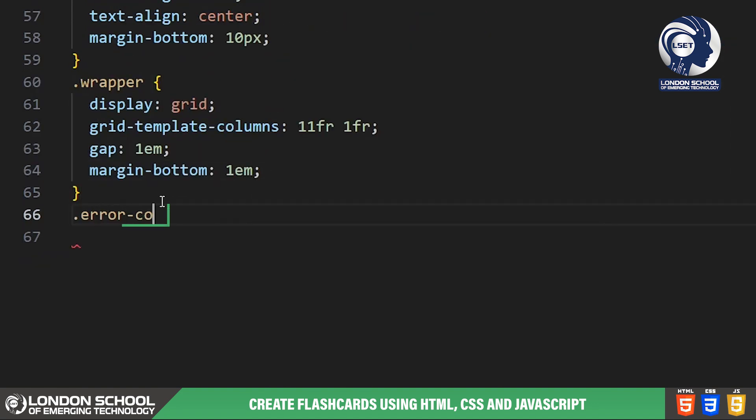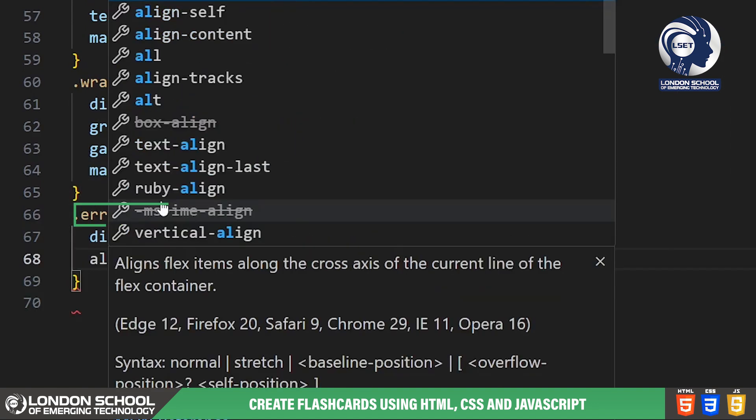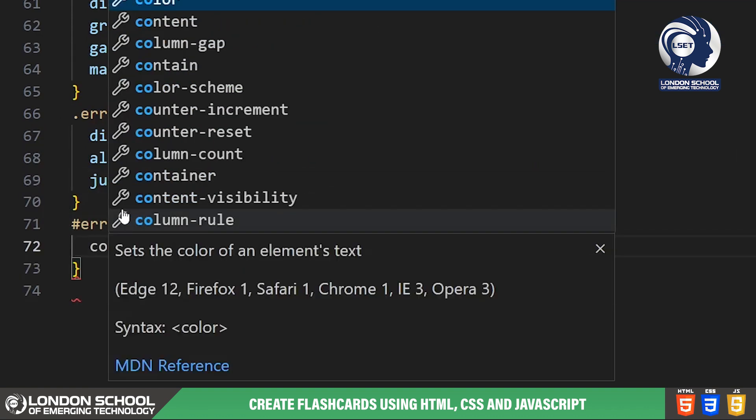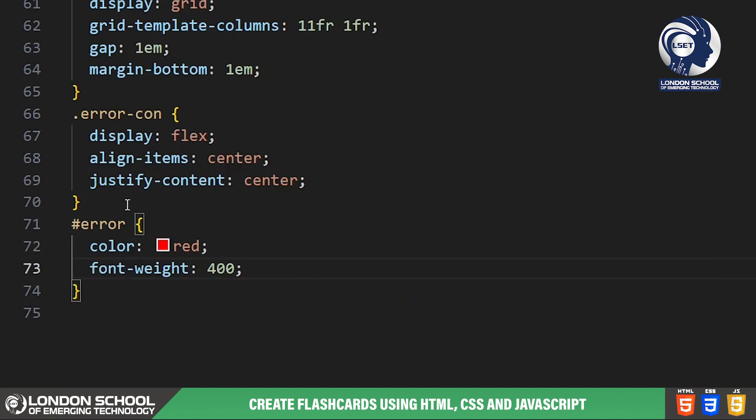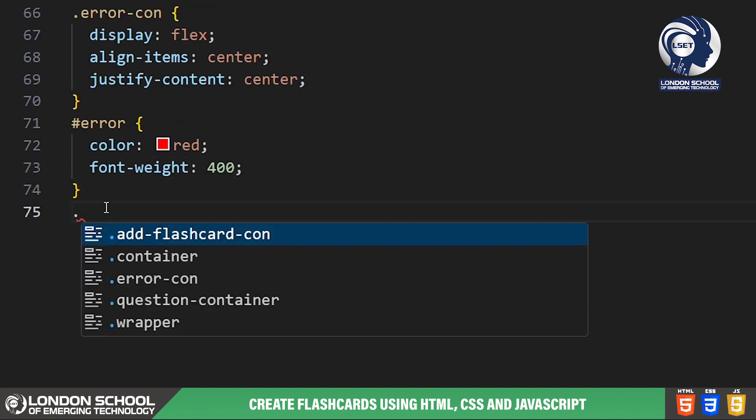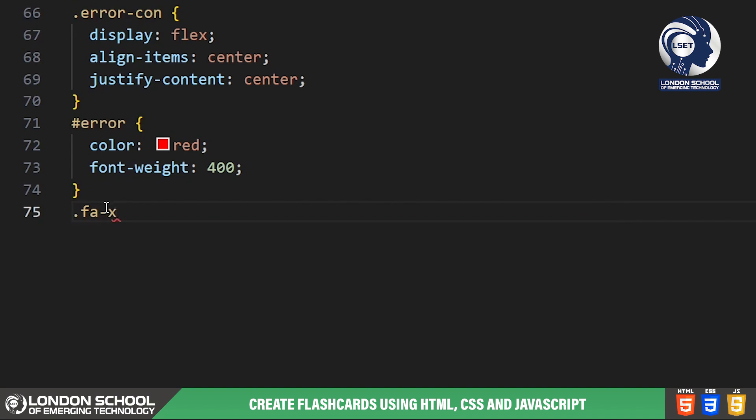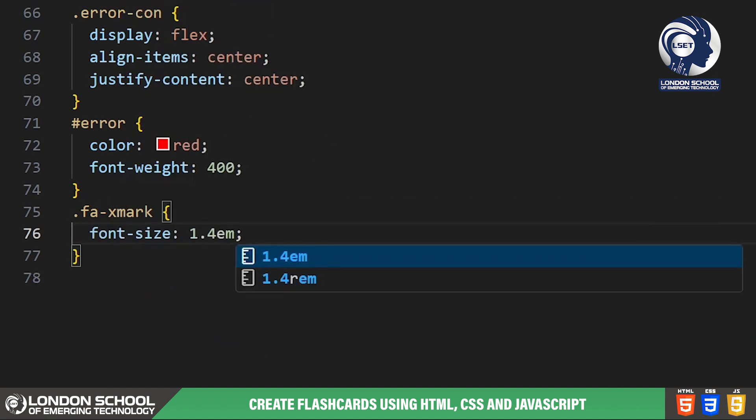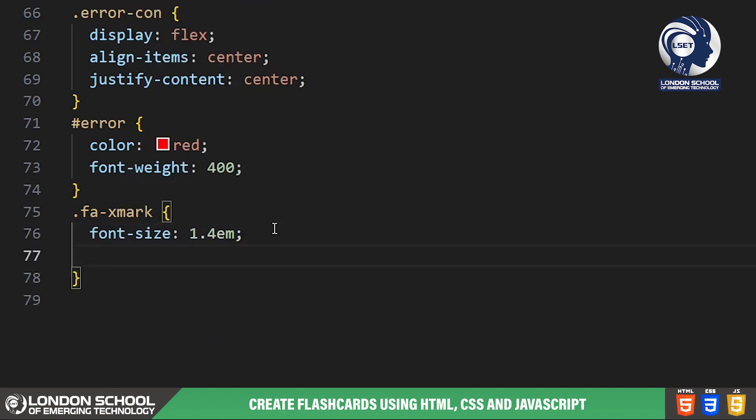We're styling the error message to display in red if input fields are empty. The close button with the class FAX mark is positioned at the top right corner of the question container and styled with a red background and white color.